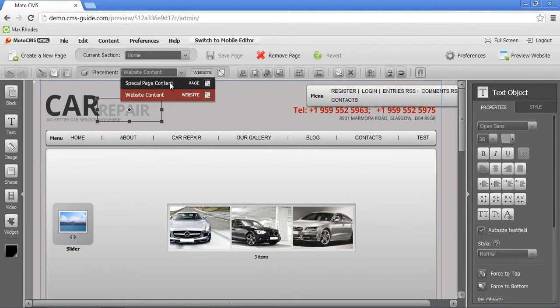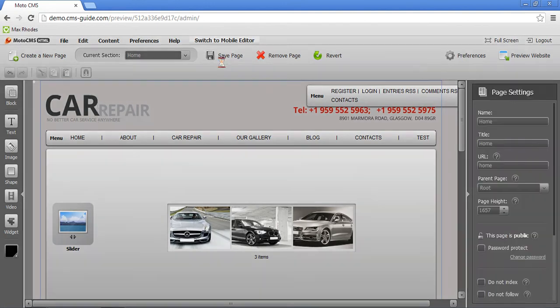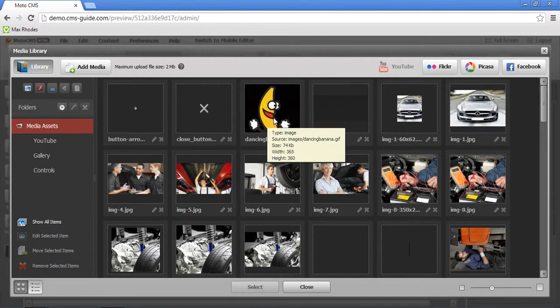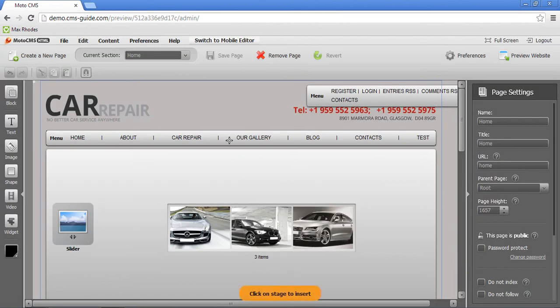And you can change it to special page content. That means that this object right now will be visible on the special page, which is home page. So let's set it back. And let me show you a test picture and I will play a little bit with it so you can see how it works.